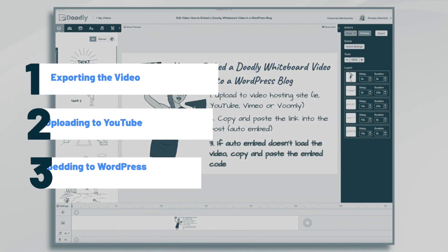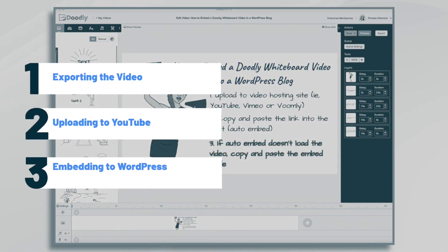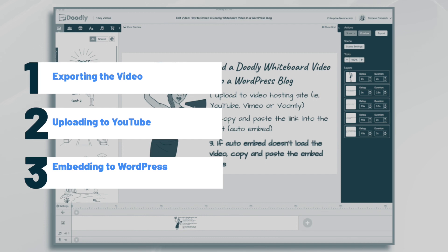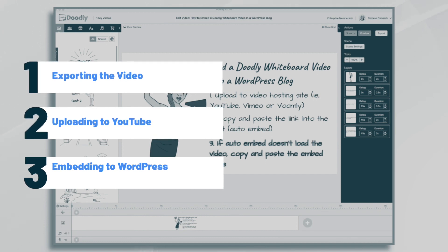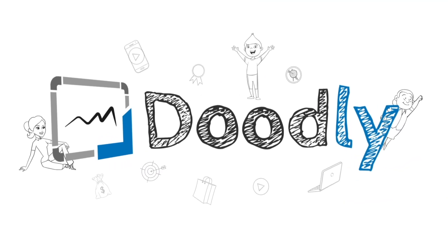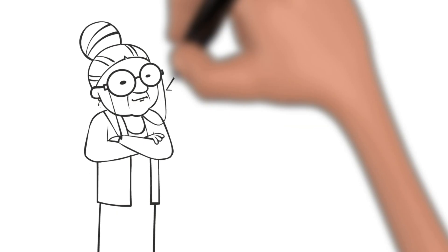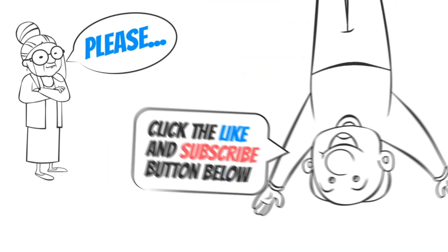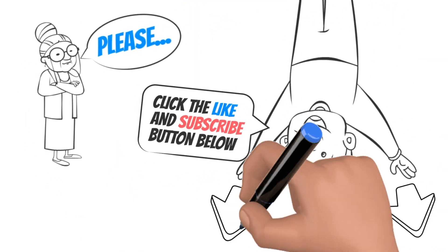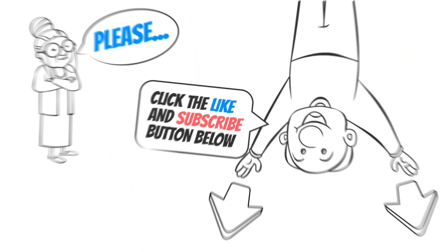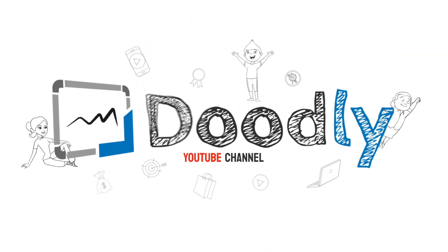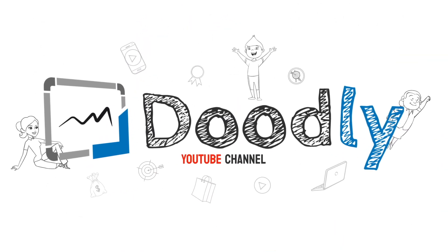Hi, it's Pamela. In this tutorial, I'll show you how to add your Doodly videos to your WordPress blog. Hey, and welcome to the official Doodly YouTube channel. If you enjoy our content, please click the like and subscribe button below. Now, let's get straight to the video.